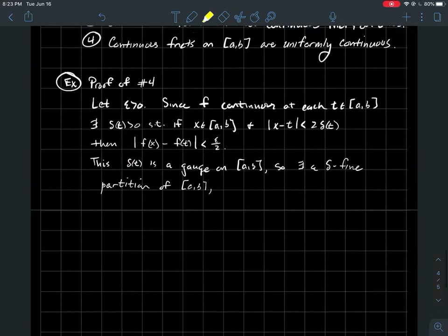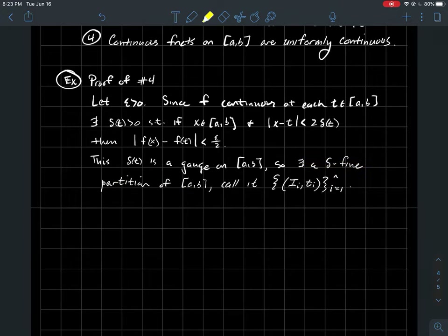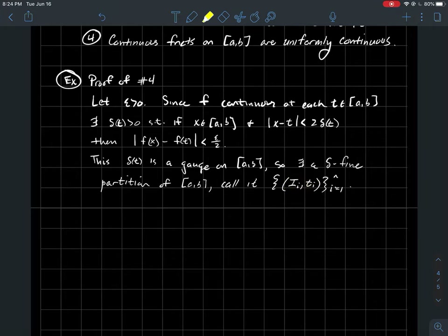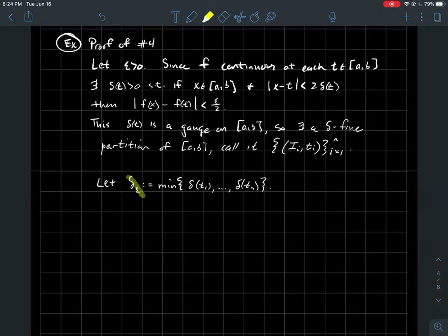For a gauge on an interval, we can always find a delta-fine partition of [a,b]: a sequence of subintervals I_i, each with a tag t_i — a particular point in I_i — for i = 1 to n. We let delta_epsilon be the minimum value of the gauge evaluated at each tag from the delta-fine partition: delta_epsilon = min{ delta(t_i) }. The delta-fine condition means each subinterval I_i is contained within the interval centered at t_i of half-length delta(t_i).